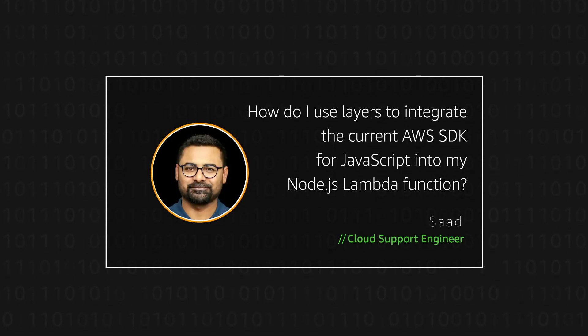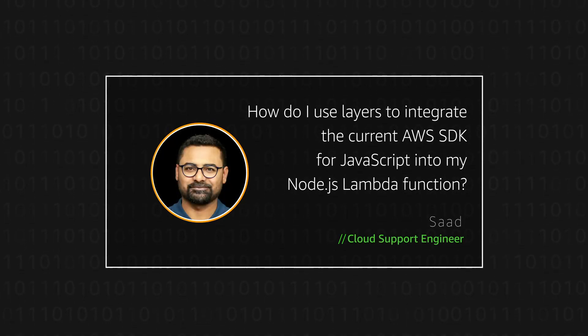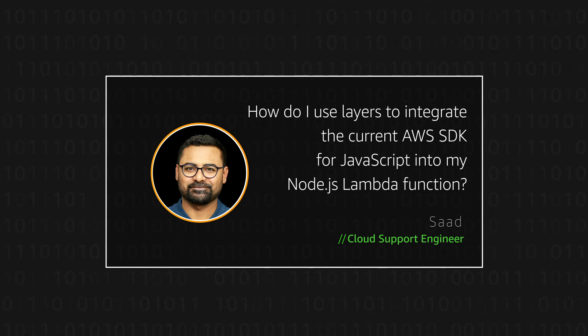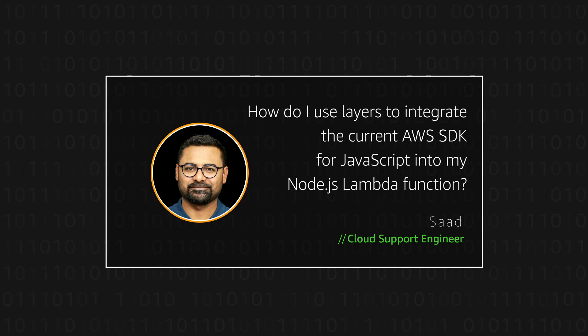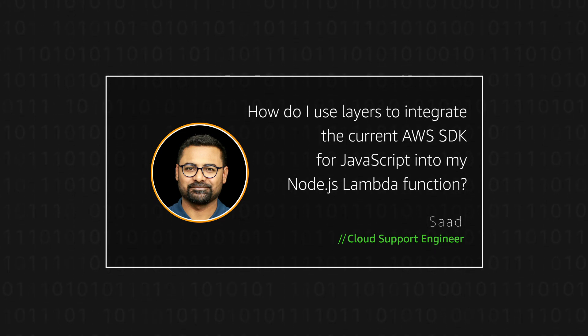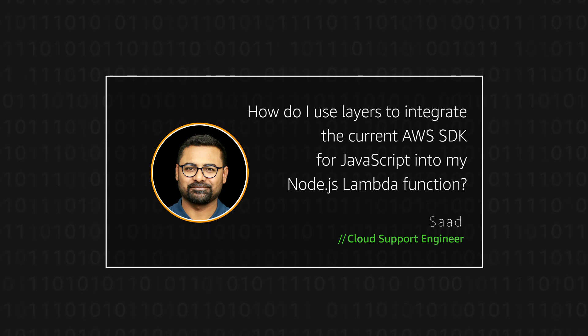Hello, I'm Saad, a cloud support engineer here at the AWS office in Sydney. Today I'm going to show you how you can add the latest version of the AWS SDK for JavaScript in your Node.js AWS Lambda function using layers. Let's get started.